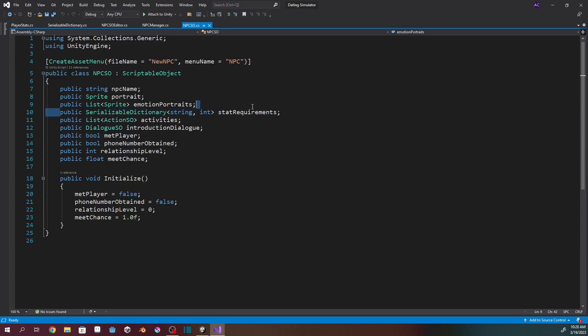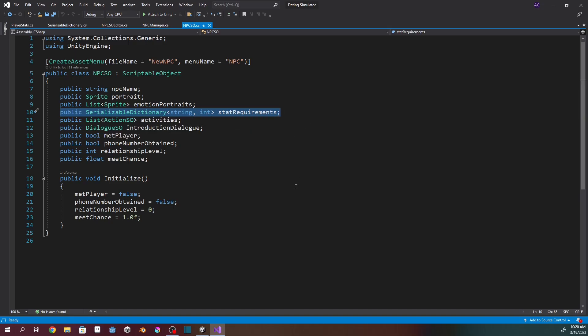Here is where my first issue came up. I've got a serializable dictionary, string-int, called stat requirements. I decided that NPCs are going to have certain player stat requirements before you meet them, just like in Tokimeki Memorial — you may have to have a certain intelligence or athleticism or something like that. A dictionary is kind of like a list, except for every string there's a matching integer.